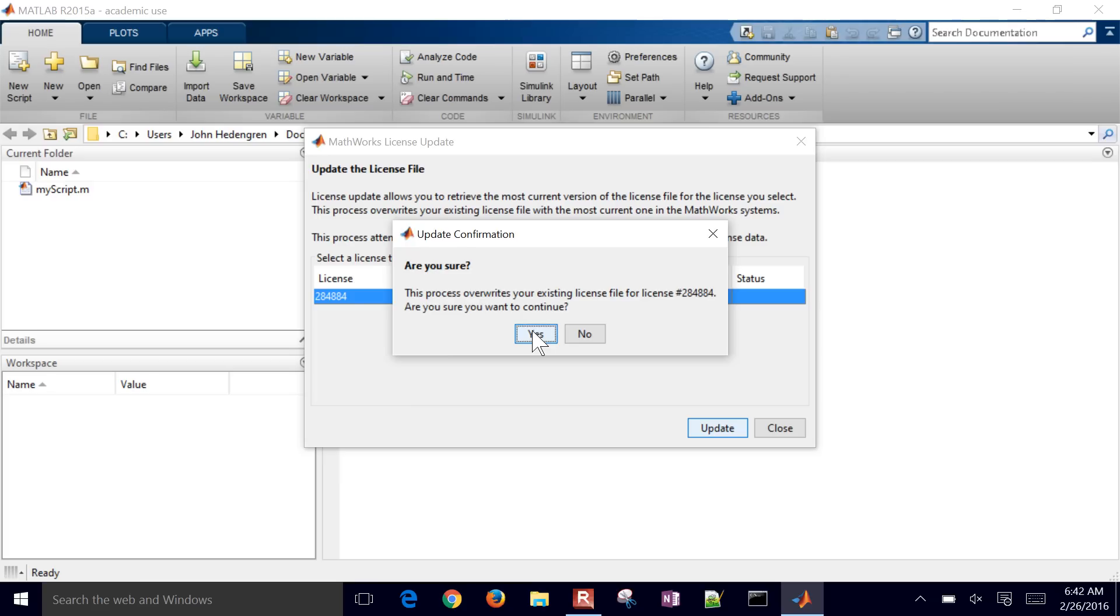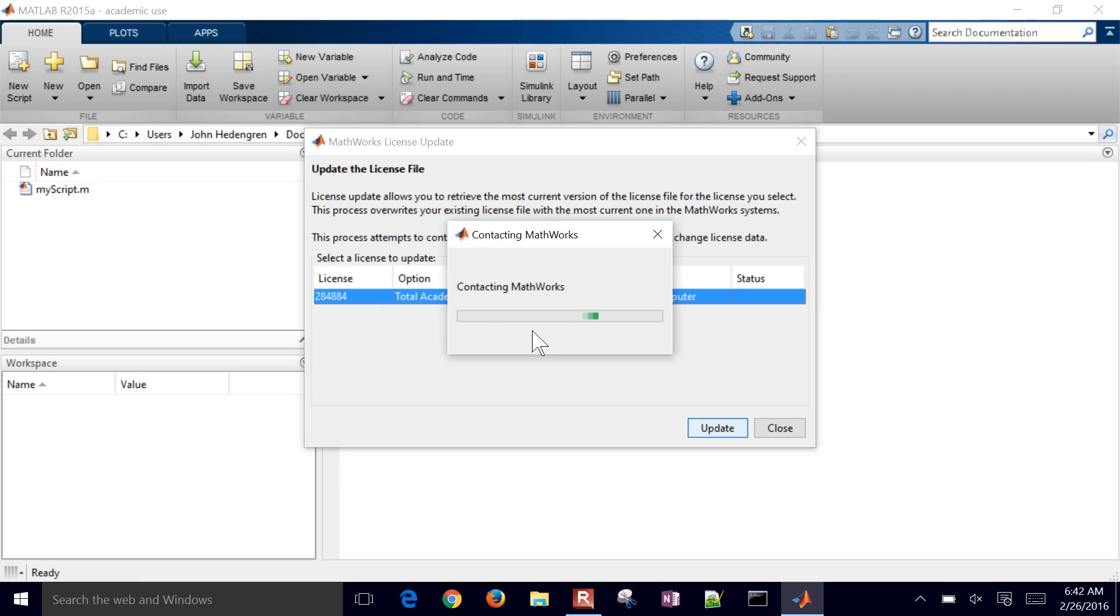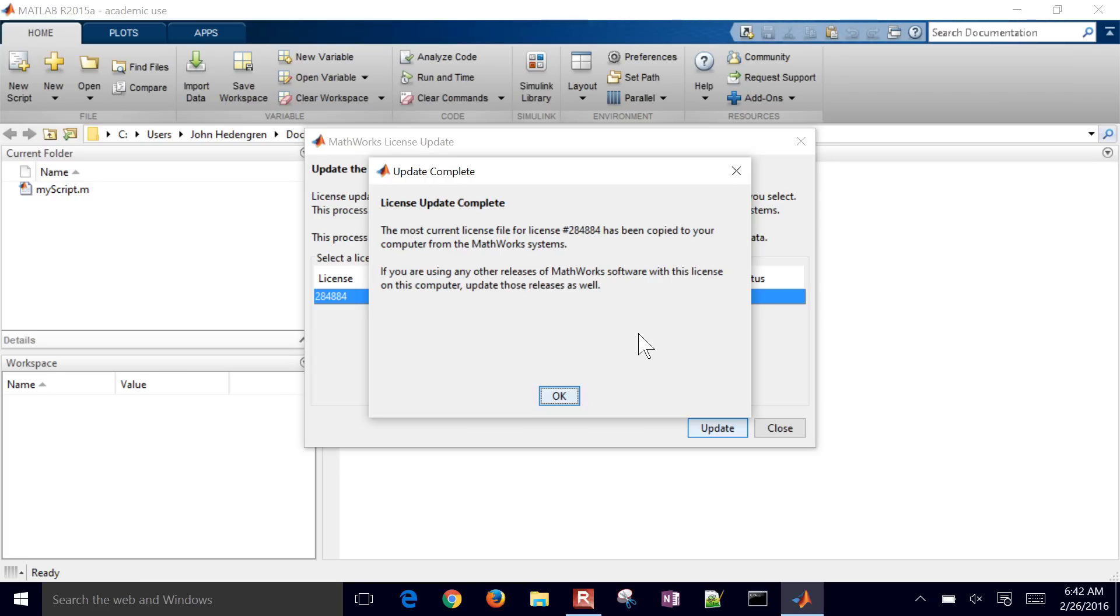And what it's going to do is it's going to contact MATLAB. So you have to be connected to the internet. And then it'll ask you for administrative privileges for this.